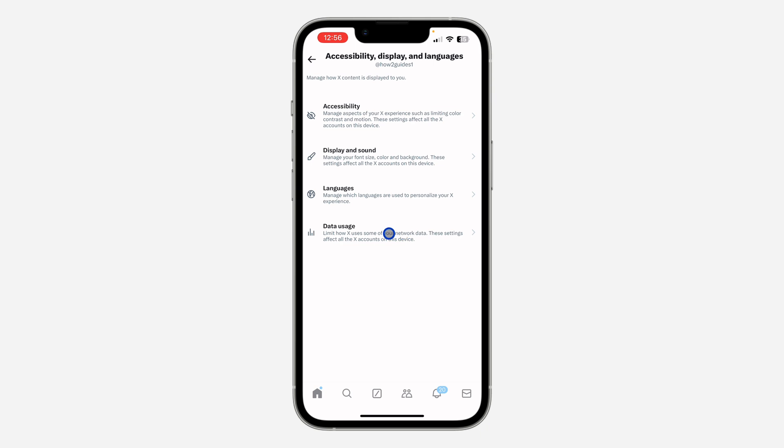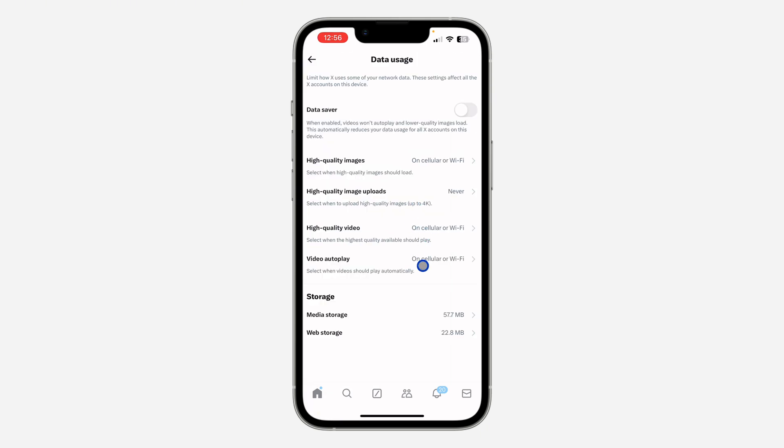Once you click on it, click on data usage. Right here in data usage you are going to see video autoplay, so click on it.